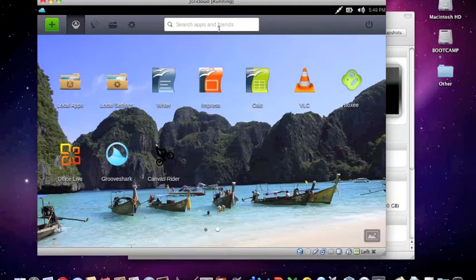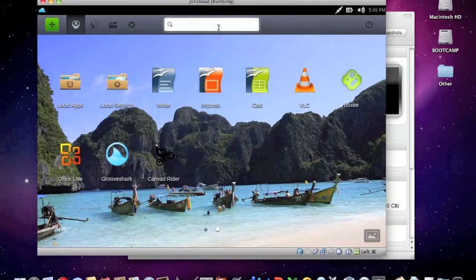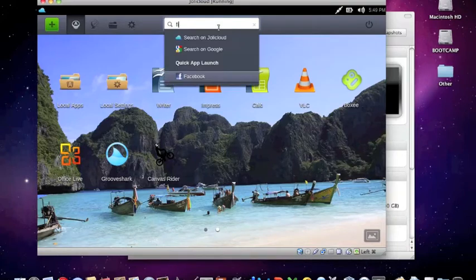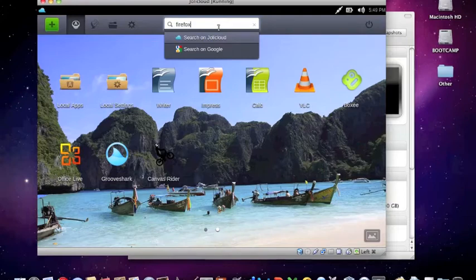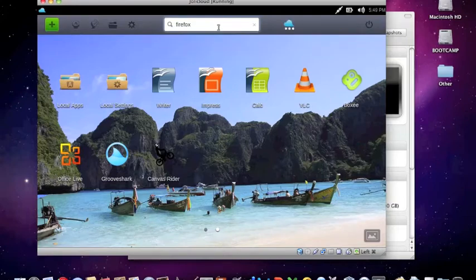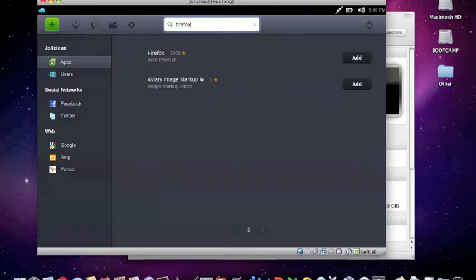So if you look at the top, we have this universal search. So I could say Firefox, and it'll let me search on Jolie Cloud for an app Firefox or on Google. So I could say search Jolie Cloud, and there's a Firefox web browser.